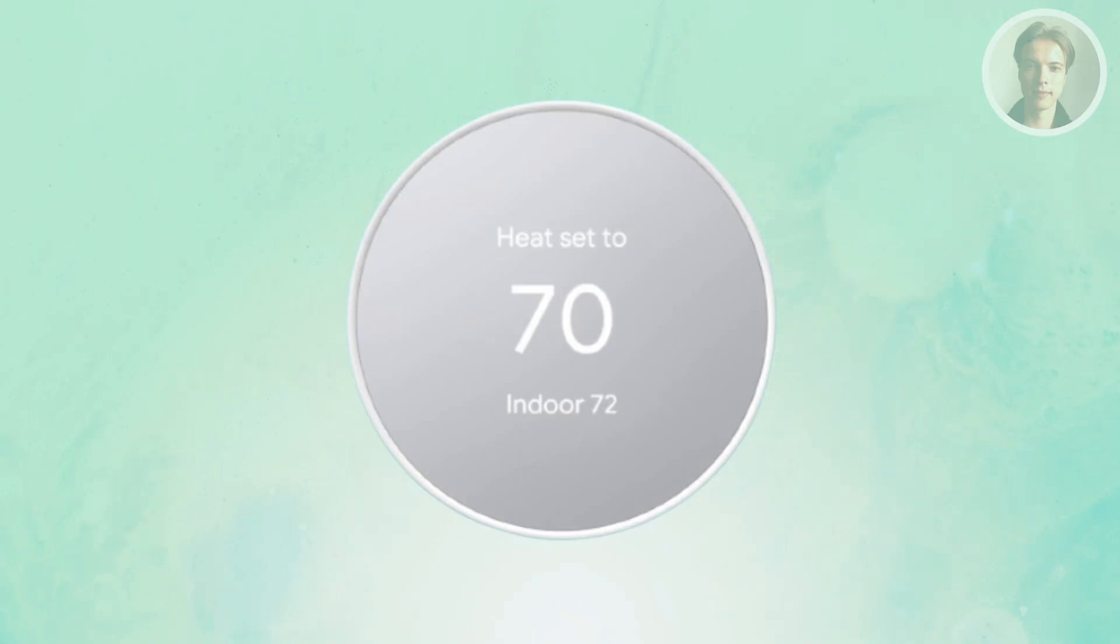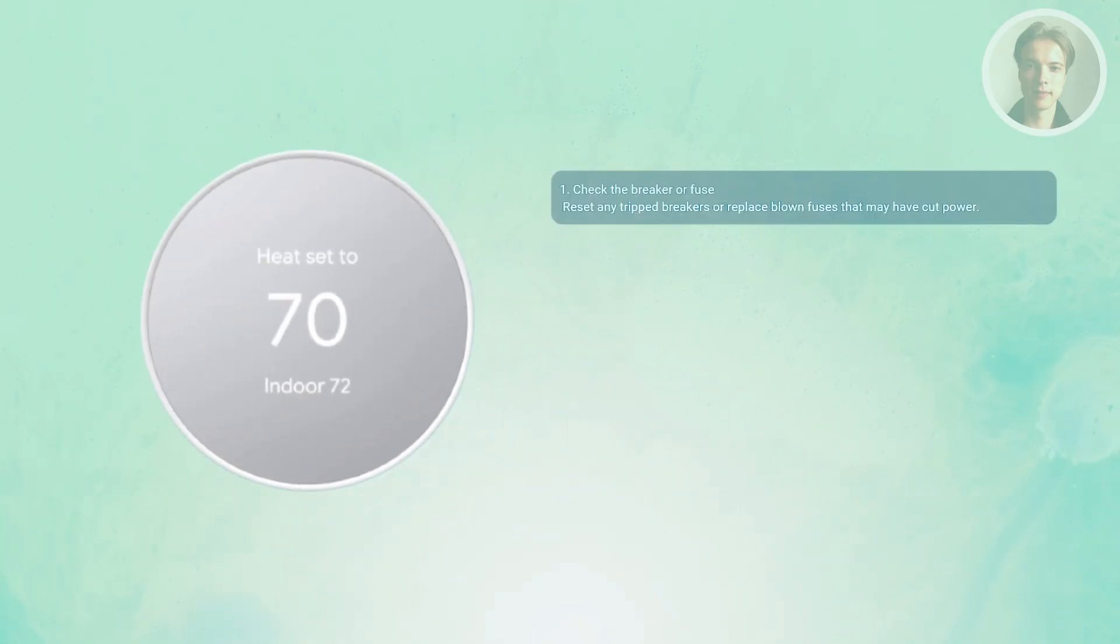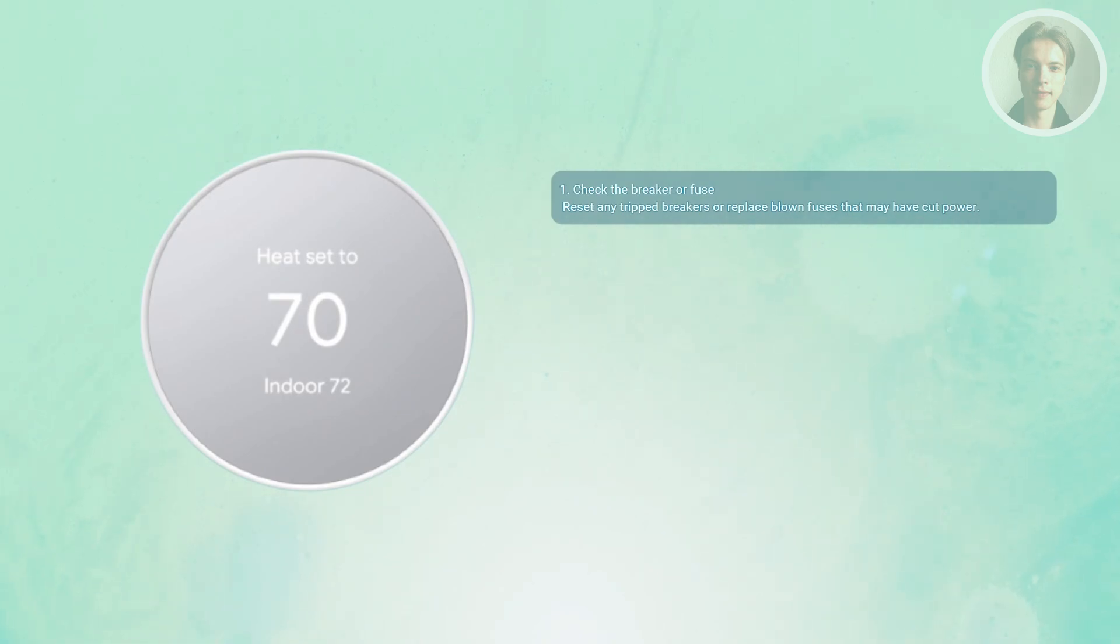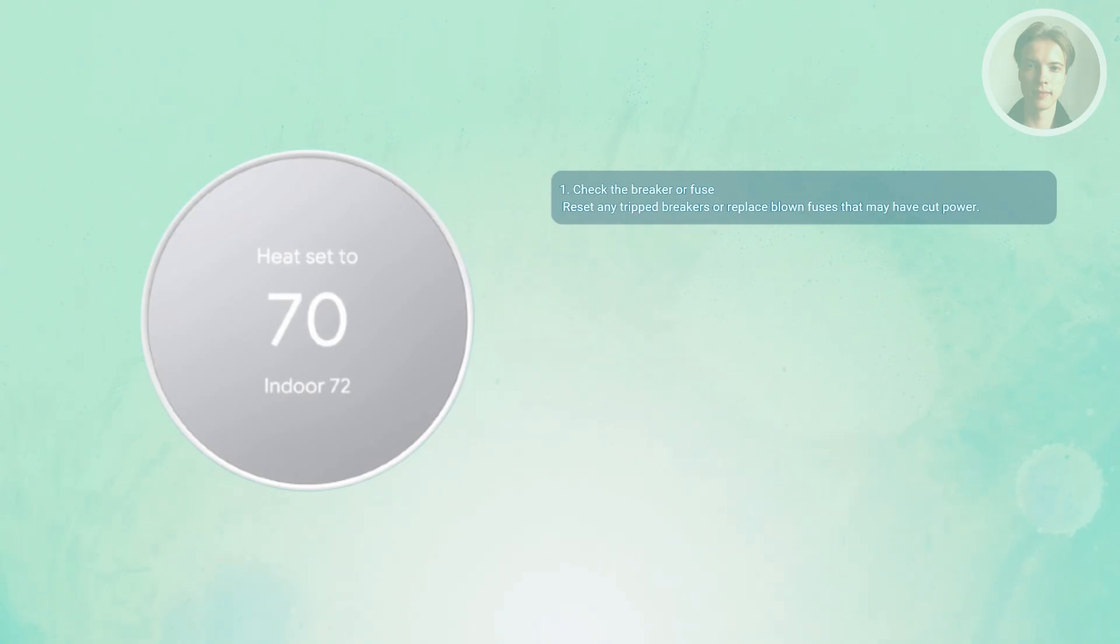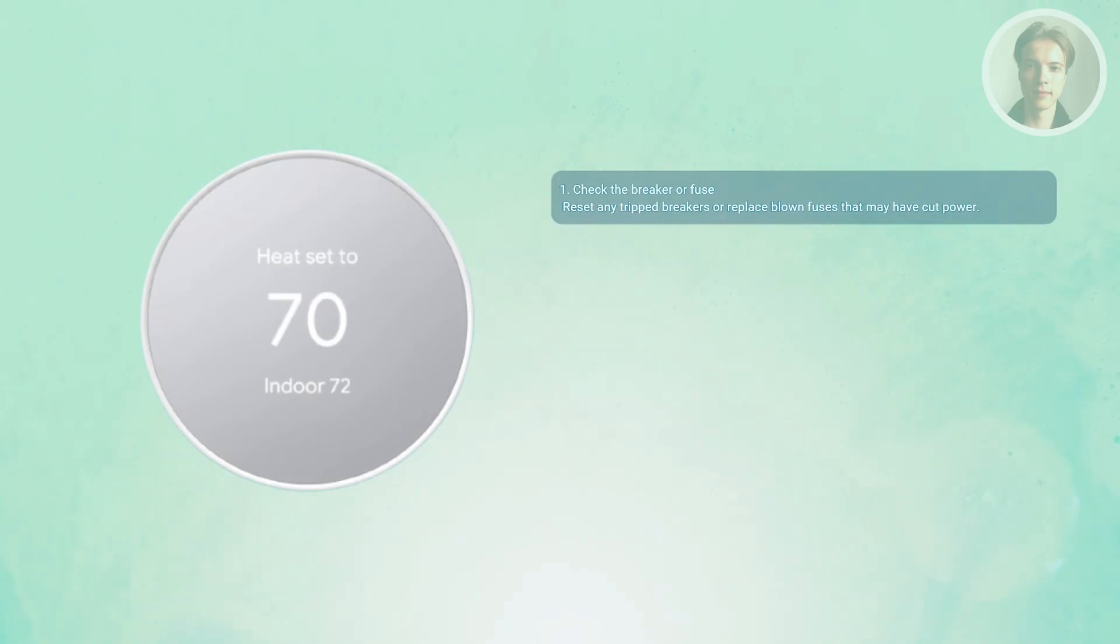So what do we need to do? First, you want to look at the circuit breaker or fuse. A tripped breaker or a blown fuse can cut the power to your thermostat and trigger this error. Head to the electrical panel, reset the breaker if it's off, or replace any damaged fuse before checking anything else.